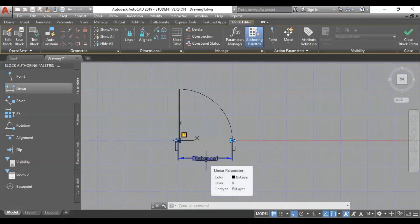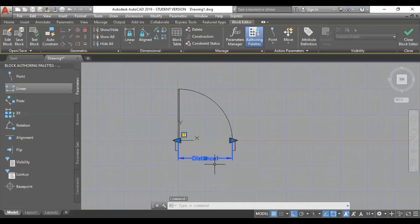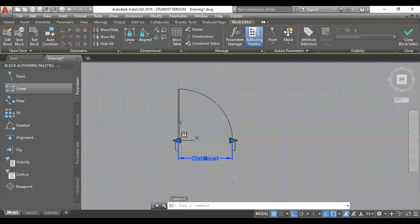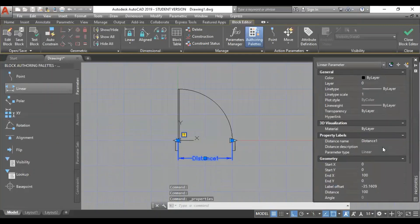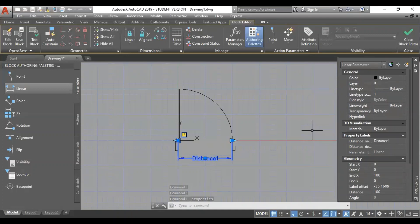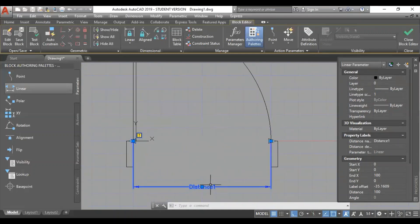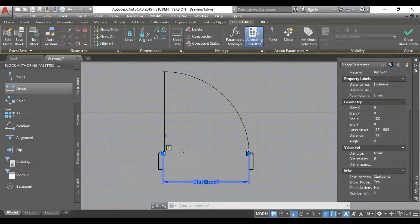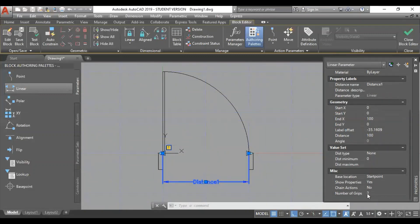We will edit the property. We will select one parameter. I will select the property. If distance 1 is the parameter, I will select the property. The last option is the number of script points.